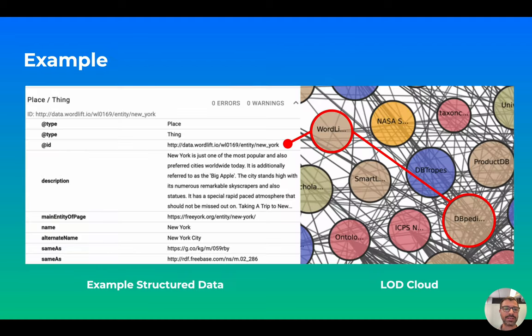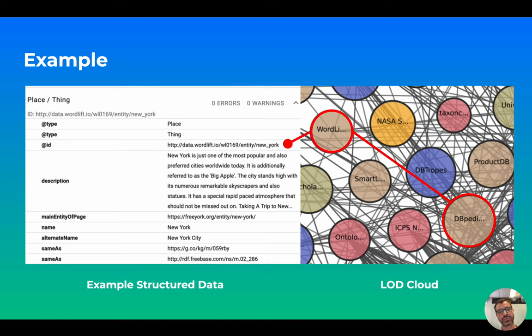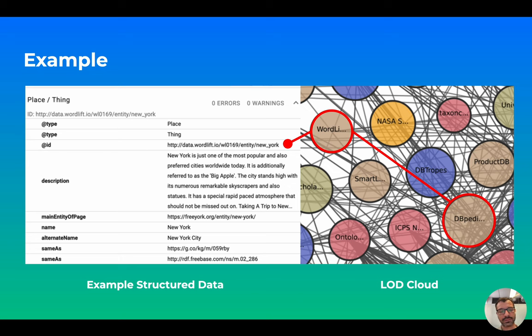So let's see an example of this structured data. This is, for example, the New York entity on a customer's website. This is just an extract.